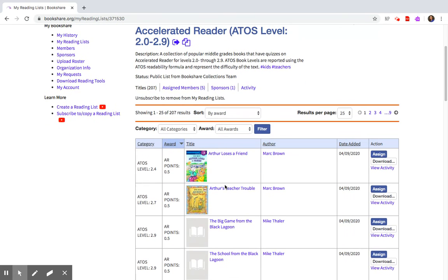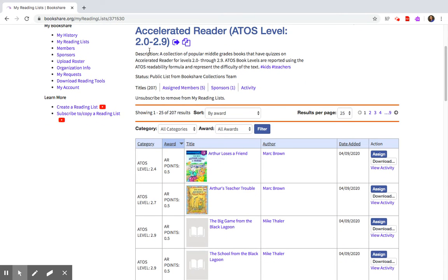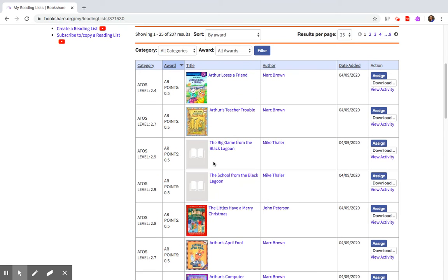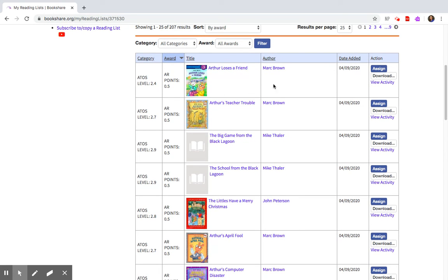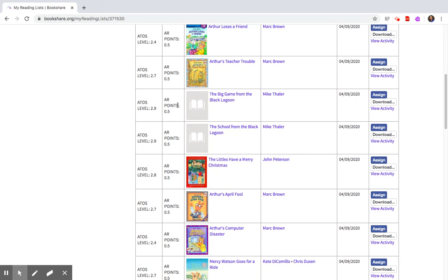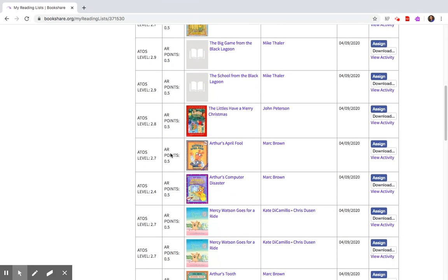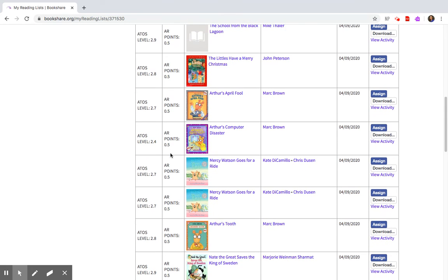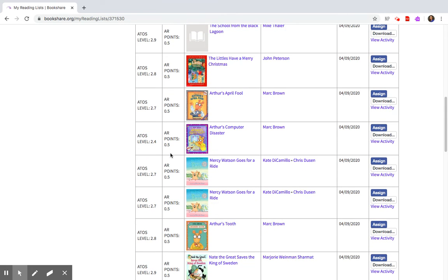Here it'll tell you again the level of the books, the total number of books, the book titles, the authors, and the activity assigned by me. One thing you also want to keep in consideration is there's the AR points. Some are one point depending if they're chapter books or half points.